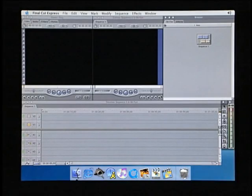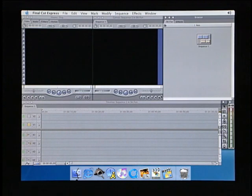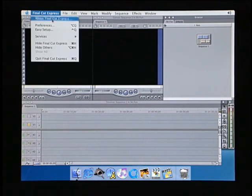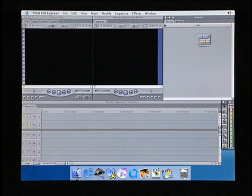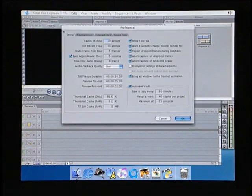Before capturing video, we want to take a look at where Final Cut Express will store all your video files. From the Final Cut Express menu, choose Preferences, then click on the Scratch Disk tab.